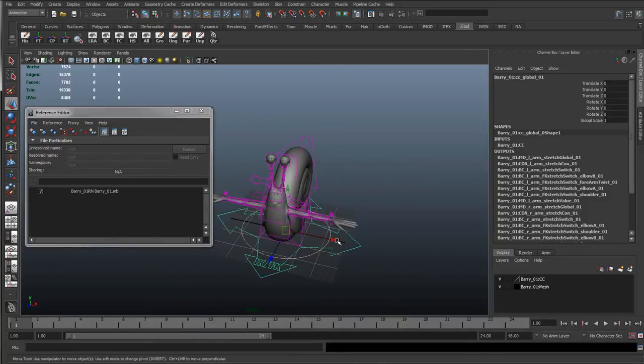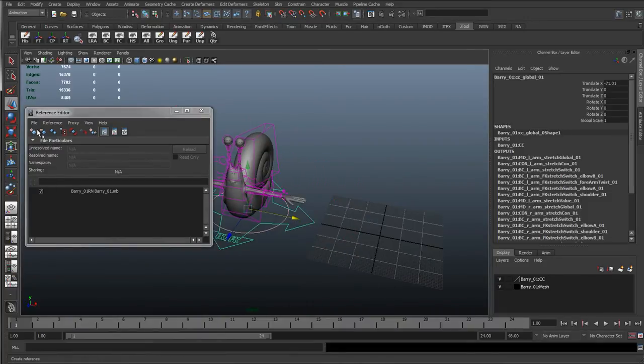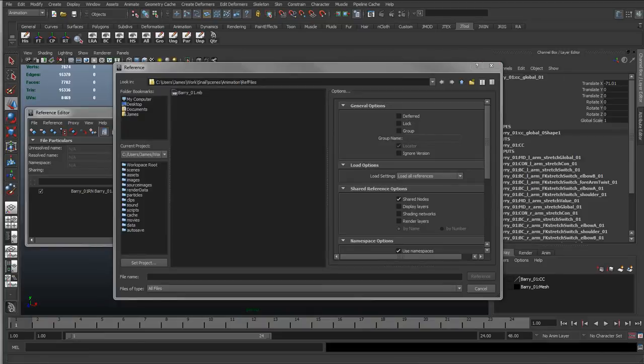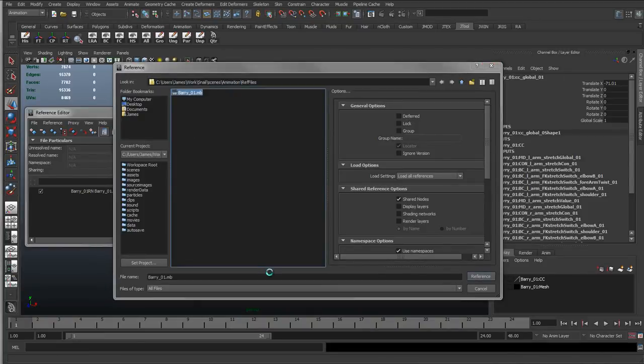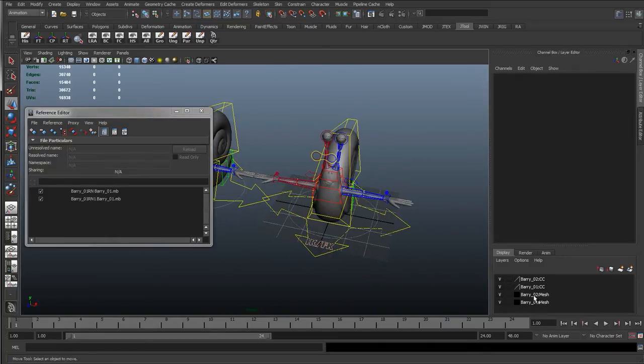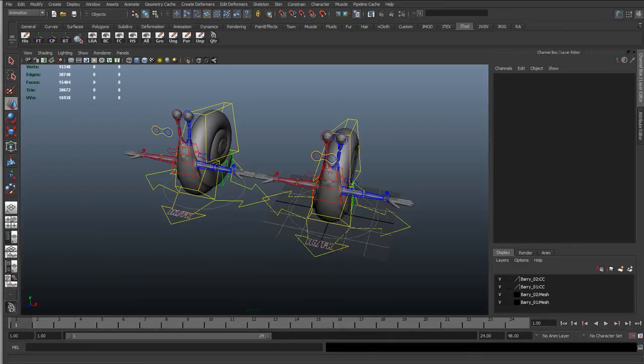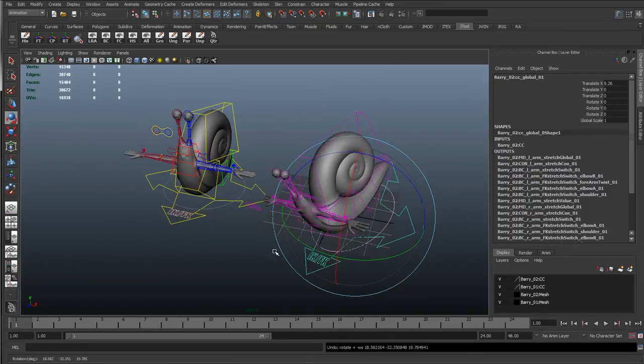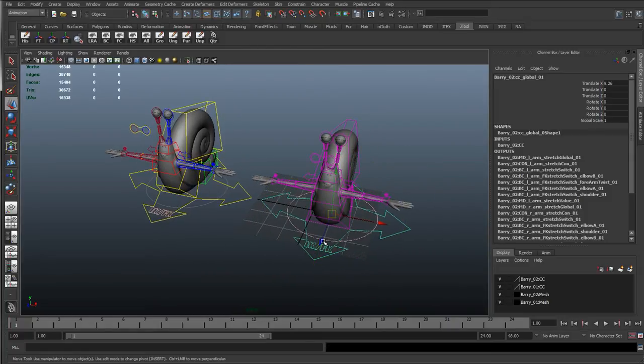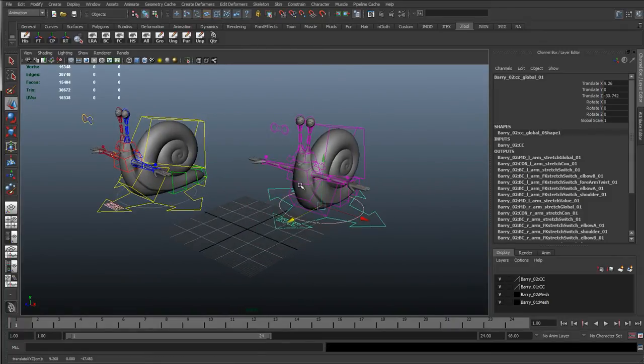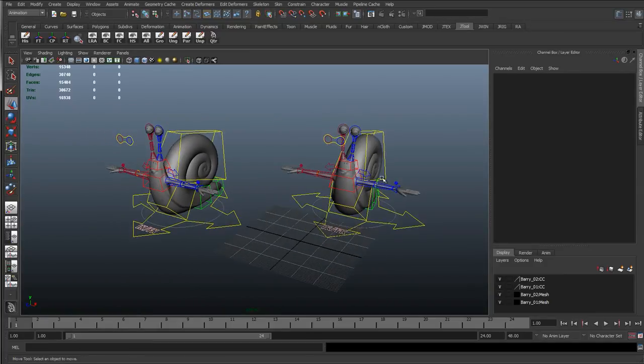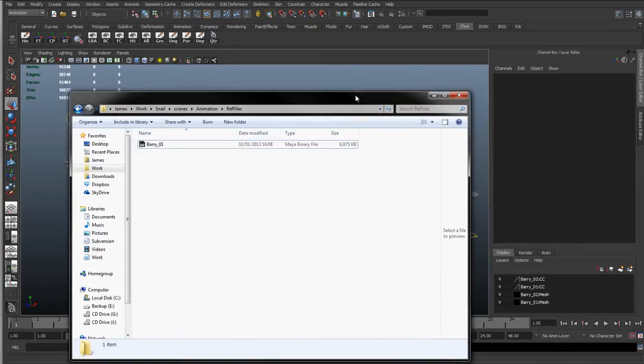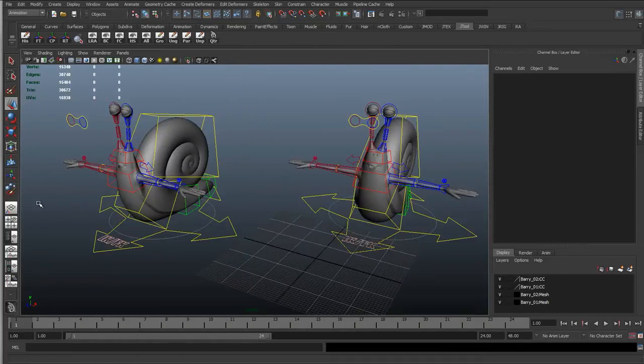But the good thing about this, so I'll just move this aside, is I can go to the plus sign and then add another Barry rig. So now we've got Barry02, and I can move these independently, keyframe these independently, do whatever I want independently. So here we can start to add as many characters as we want, and the advantage of this is these are referencing from the same files.